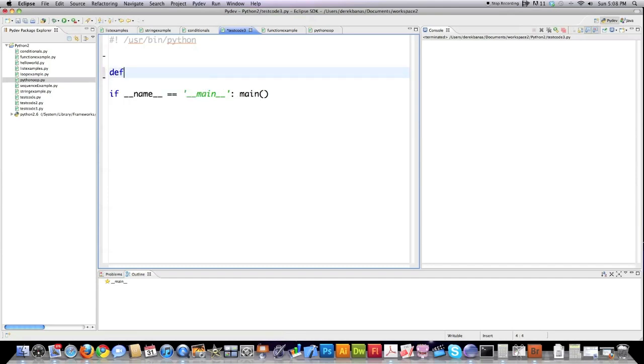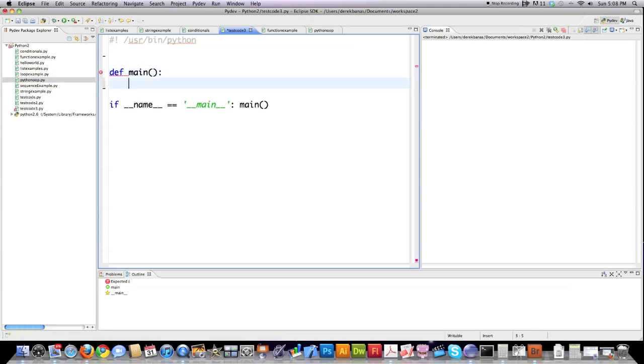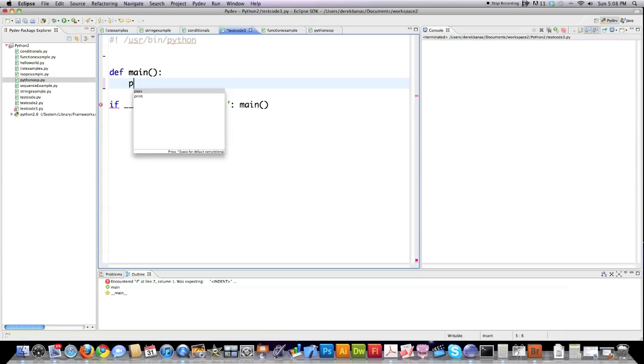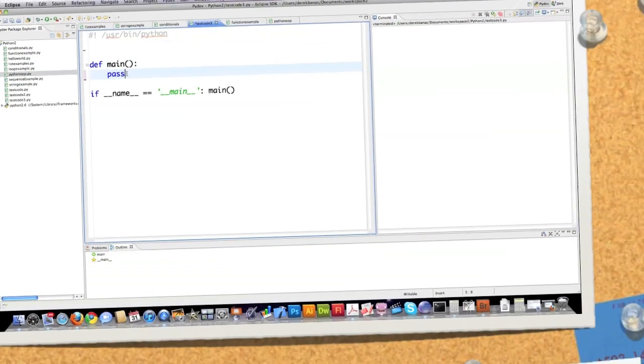And how you create a function inside of Python is to use the three letters DEF, followed by the name of the function, followed by some braces, and then followed by a colon. Now, if you want to create a function inside of your program, and you don't know necessarily what's going to go in there currently, and you want to jump around to some other code but not trigger a bunch of errors, you can just simply type in the word pass, and it won't trigger any errors.